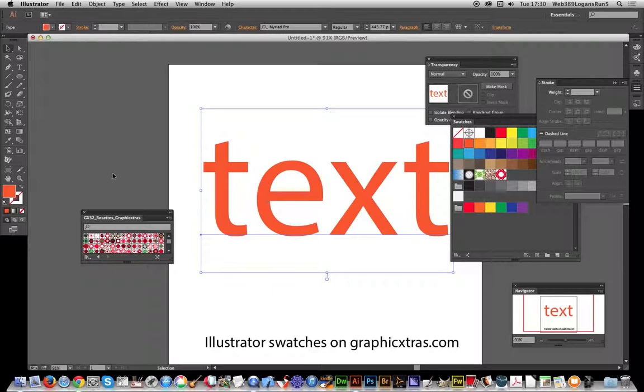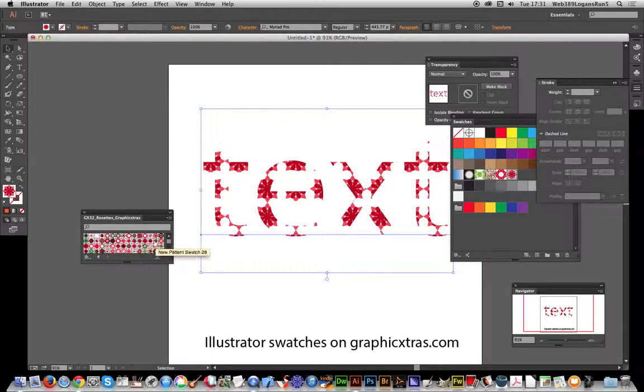Now just to apply it, just select the text and just click the library. I've opened this library already.